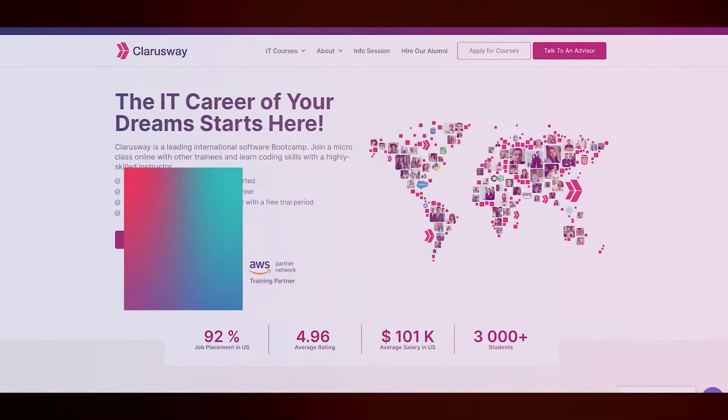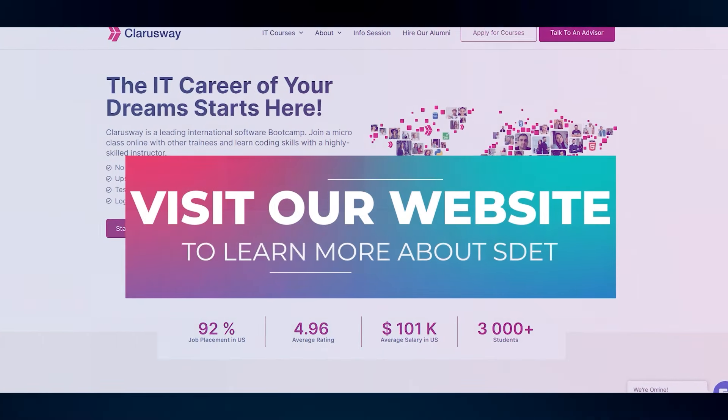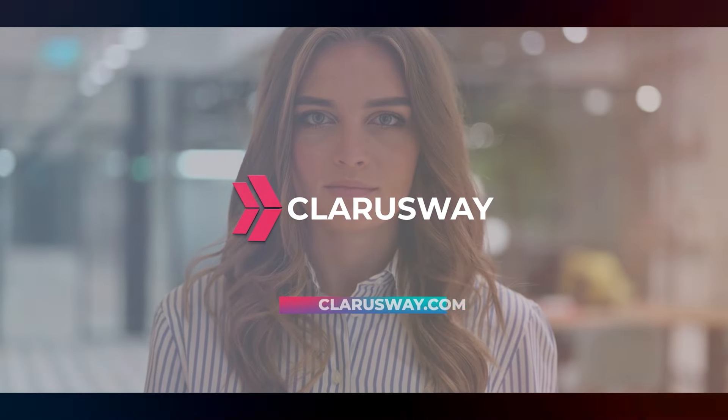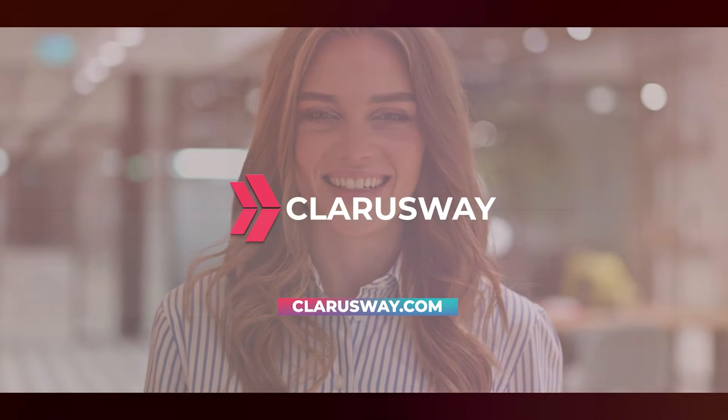Visit our website to learn more about our SDET course. Clara's Way, reinvent yourself.